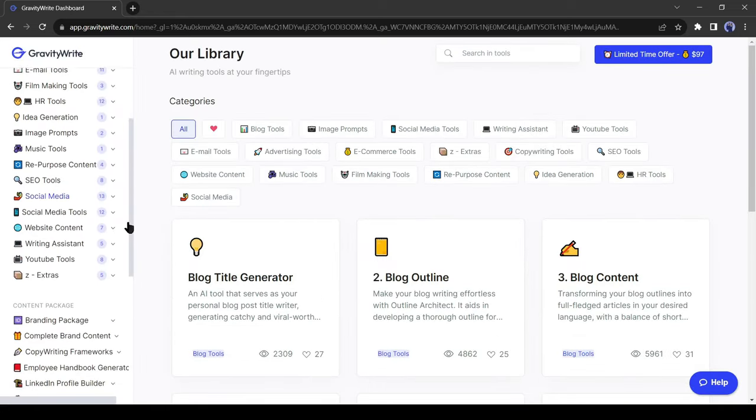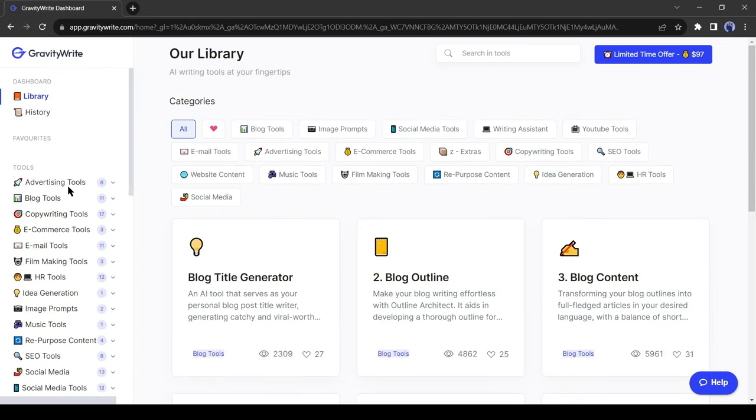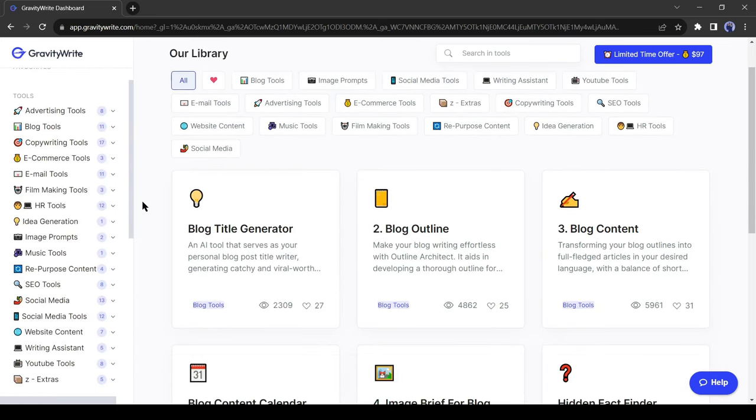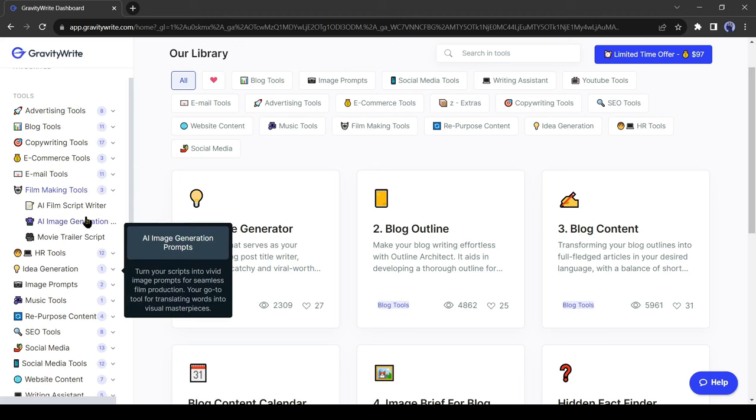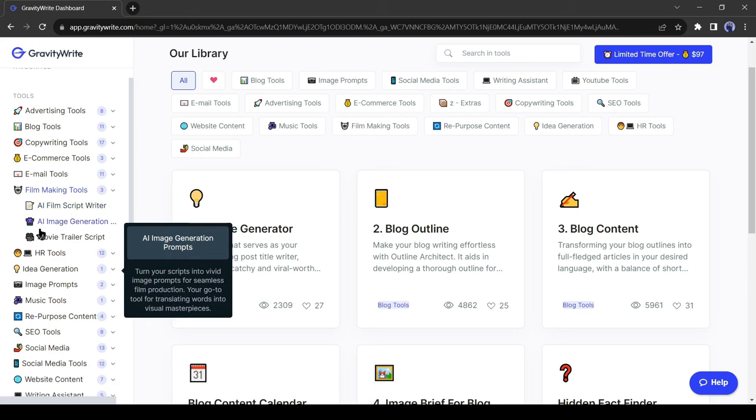After creating an account, you will find a vast number of tools, you have to select the perfect tool. For creating any video script, I will suggest selecting the filmmaking tool. Because it generates a more engaging script. In AI filmmaking tool, you will find three options.